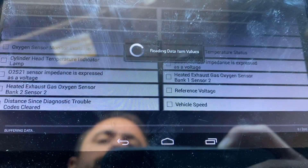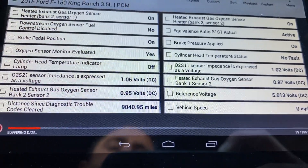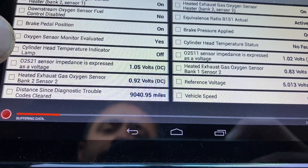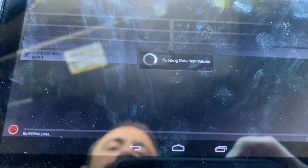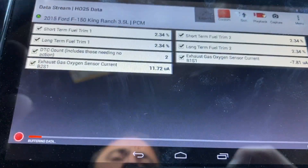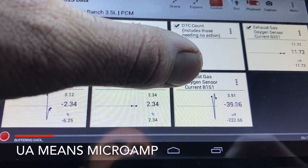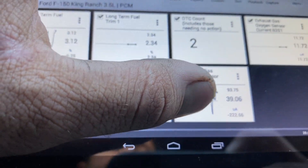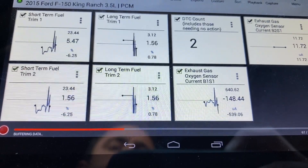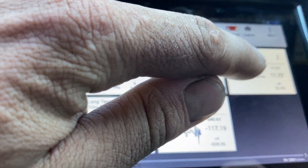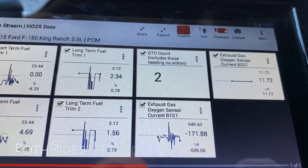Now I'll look at the voltages for the O2 sensors and compare bank one with bank two. Bank two sensor one — closest to the motor — is the sensor we're having an issue with. I'll select the voltages and bring up a graph to compare them. Bank one sensor one is oscillating nicely, responding well to commands. Bank two sensor one is sitting at a steady 1.172 volts — that's why we're getting the code.